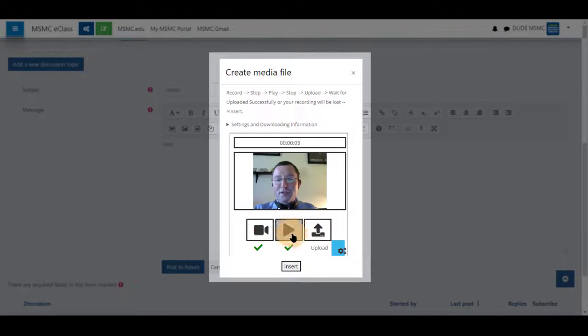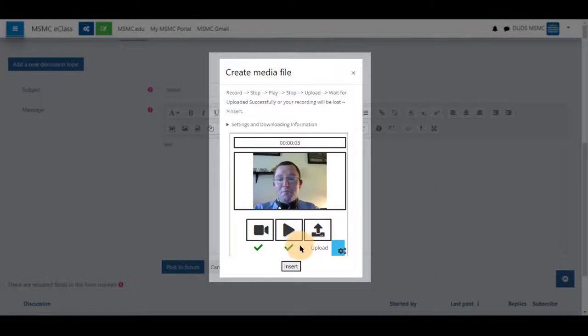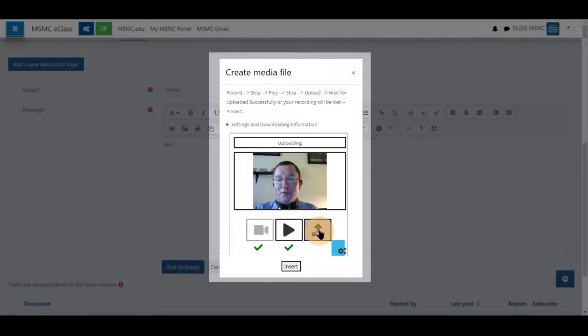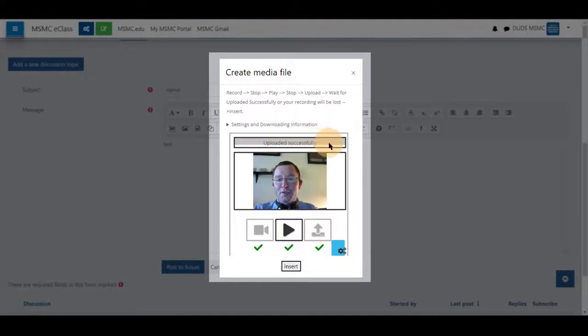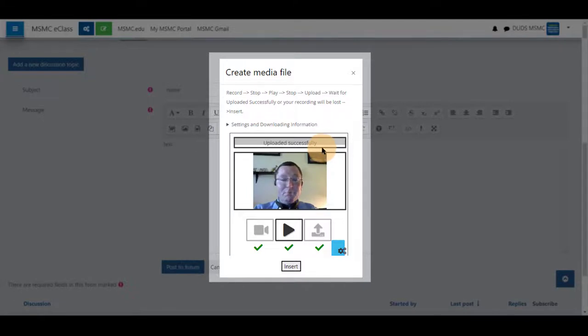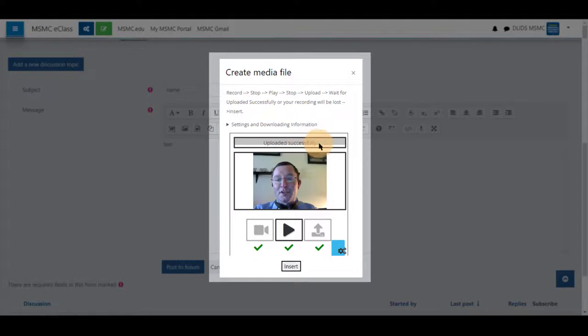You can click stop at any time that you have recorded information and click play to view and listen to that information. As long as you have verified that you have added the information you wish to add, click upload to upload that information until you see uploaded successfully shown. If you see uploaded 100%, the material has not been uploaded fully and you need to see uploaded successfully.